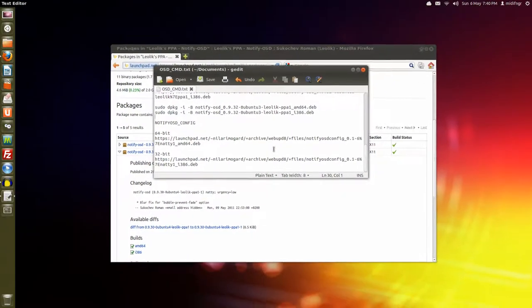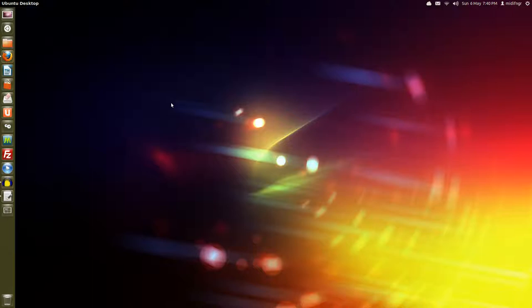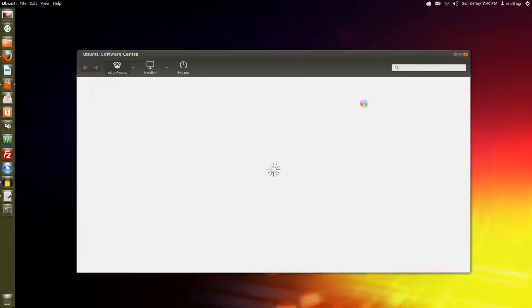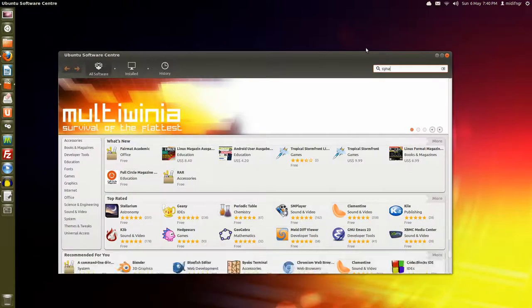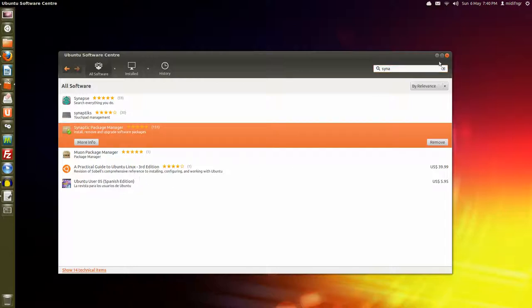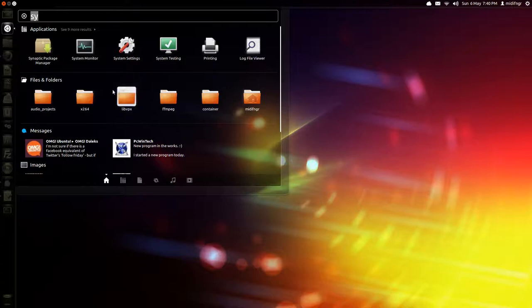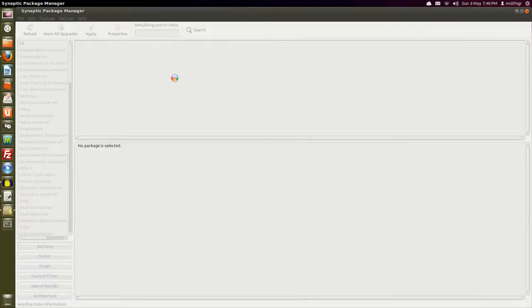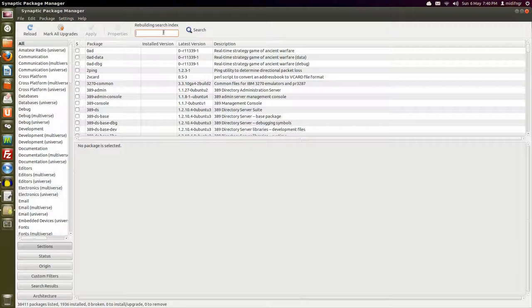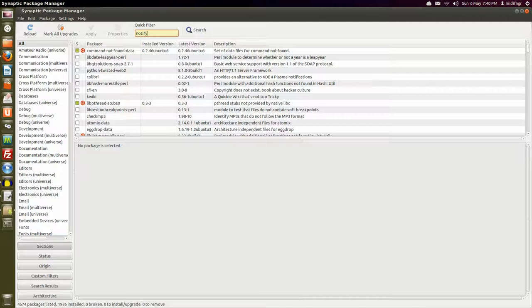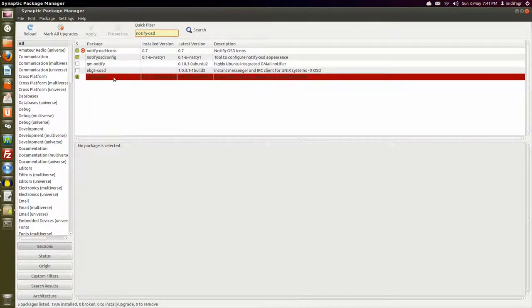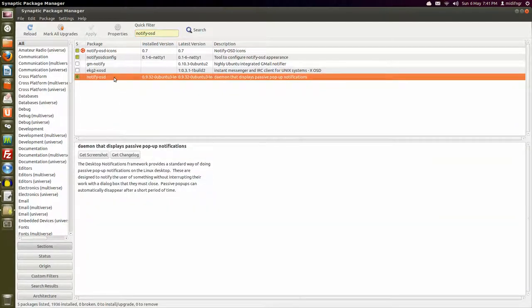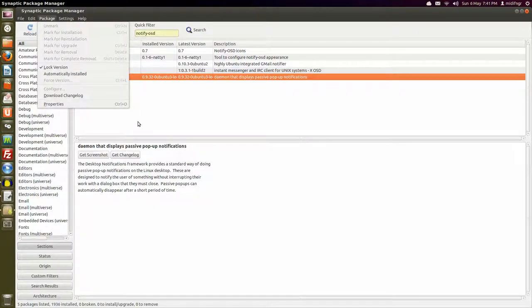Now, with that out of the way, you have to open, if you don't already have, Synaptic Package Manager. It's a good idea to download anyway. And I'll open that up from here. You have to type in your login and password. Once that finishes building its search index, you type in notify-osd. As you can see here, it's locked. So what you have to do is lock it. Lock the version so it doesn't try to update. Make sure locked version is checked.